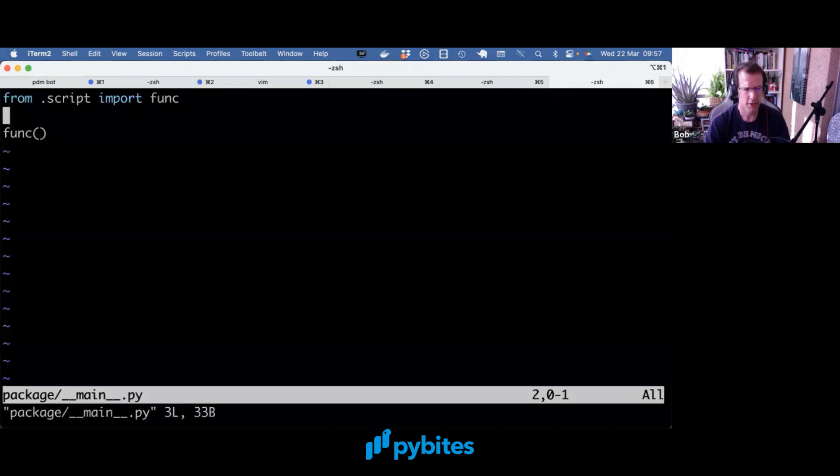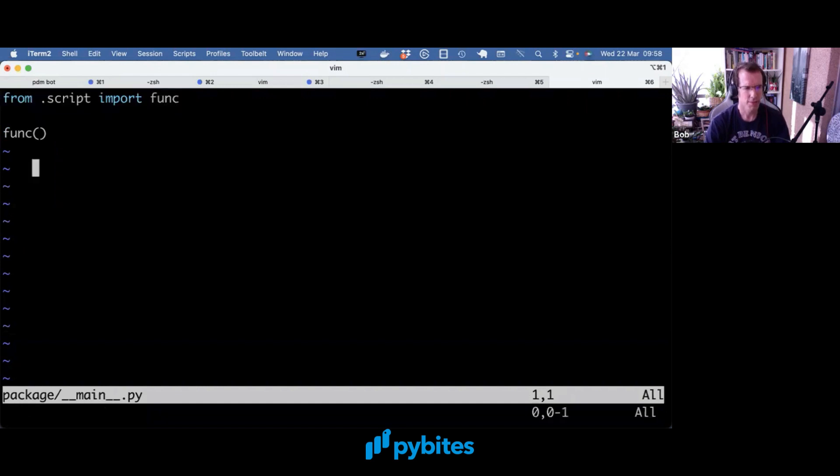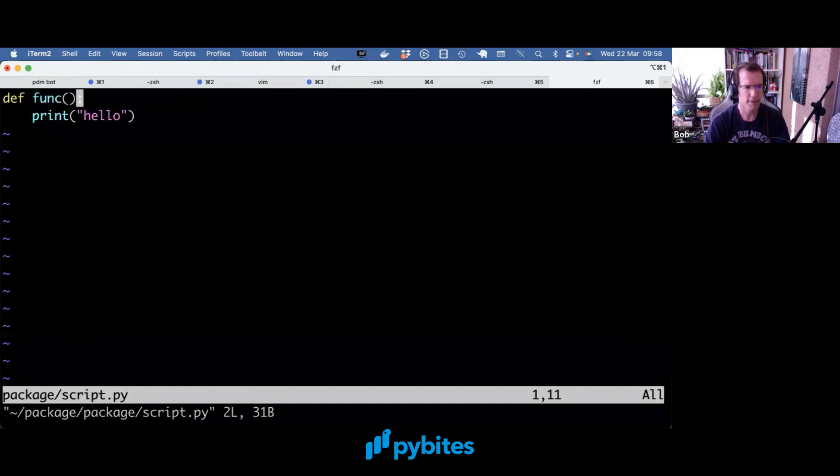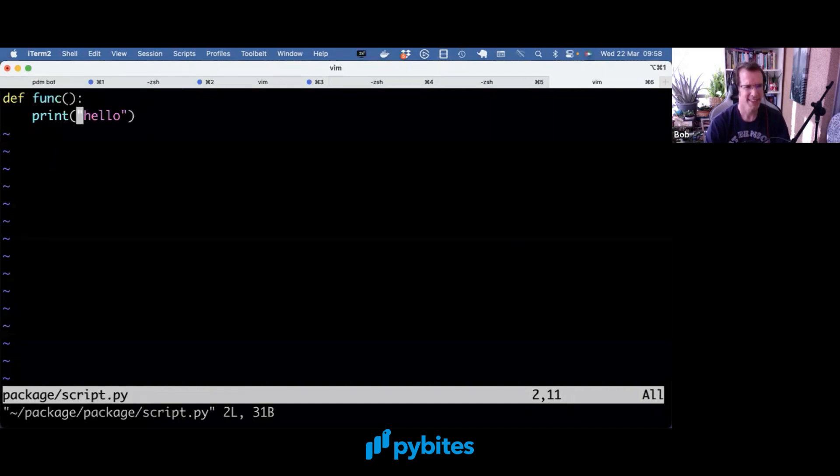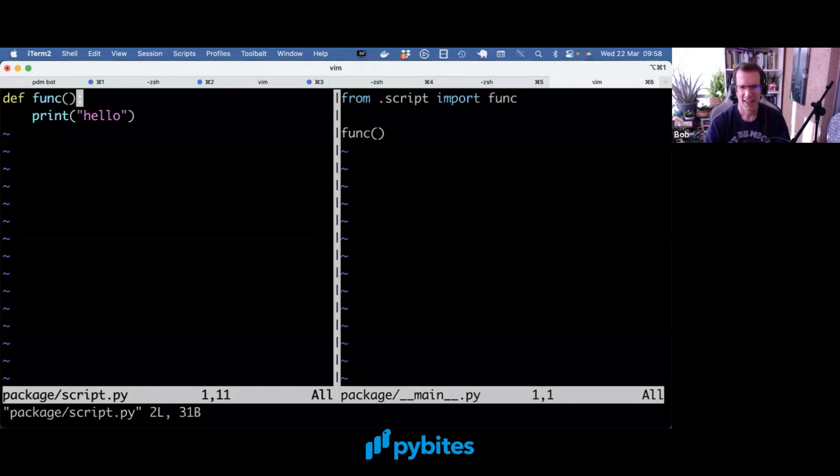which did a relative import because we're importing from a package. So it imported from script the func function and called it.